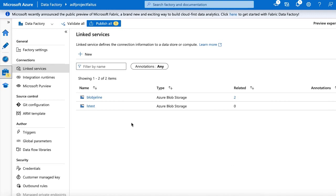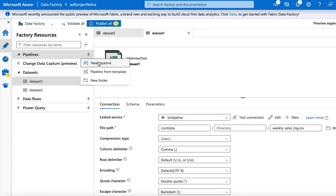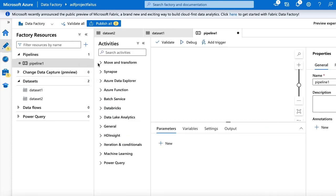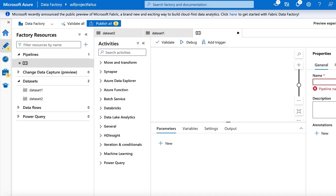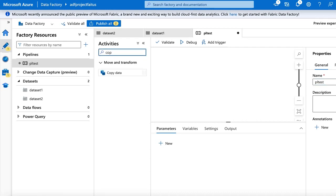My next step is to create the pipeline. I will click the author icon and create the pipeline. Let me click new pipeline and enter the pipeline name as PLTEST. Inside my pipeline, let me import the copy data activity.